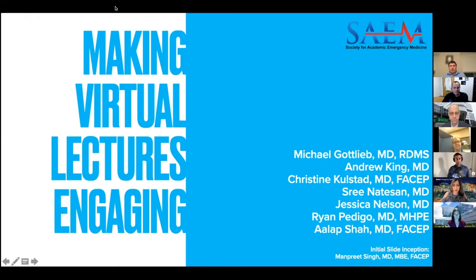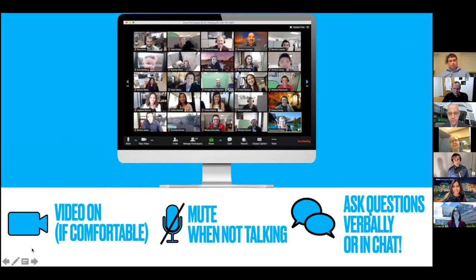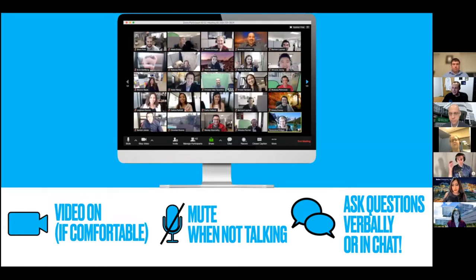Thanks everyone for the introductions. To get started, we'd like to practice what we preach. If you're able to have your video on and are comfortable with that, we'd appreciate it — we love looking at faces. Please mute yourself when not talking. Feel free to ask questions verbally or in the chat, use the raise hand option, whatever you're most comfortable with.